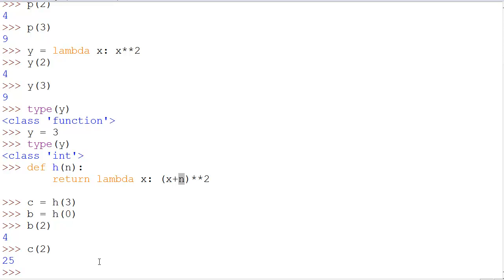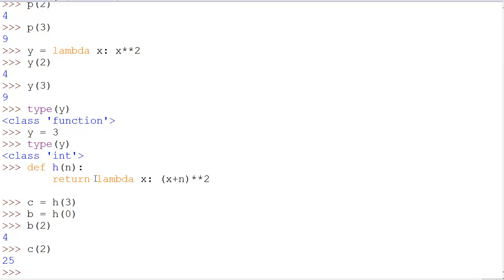It allows you to change one variable without changing the other and using the other in a for loop without having to somehow not iterate over the other variable. n is a variable in the function h, but by the time you use the function h and it returns your lambda expression, n is going to have a known value.